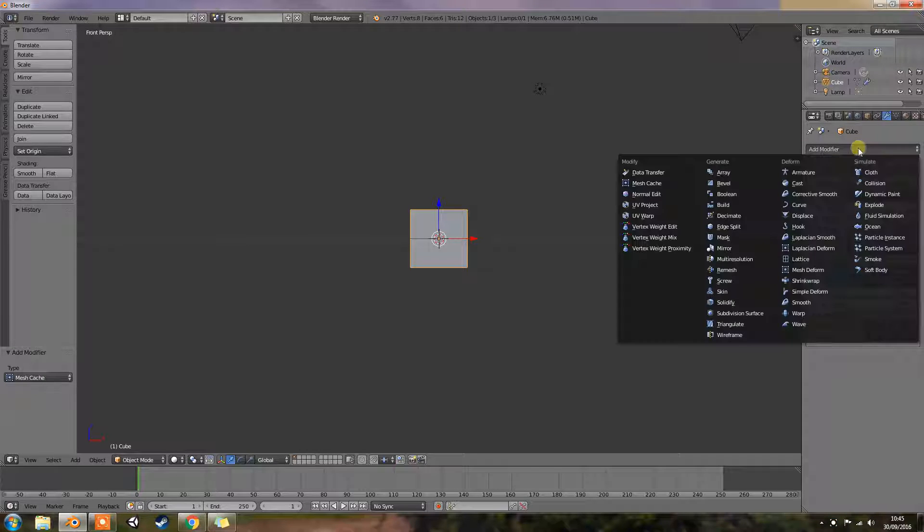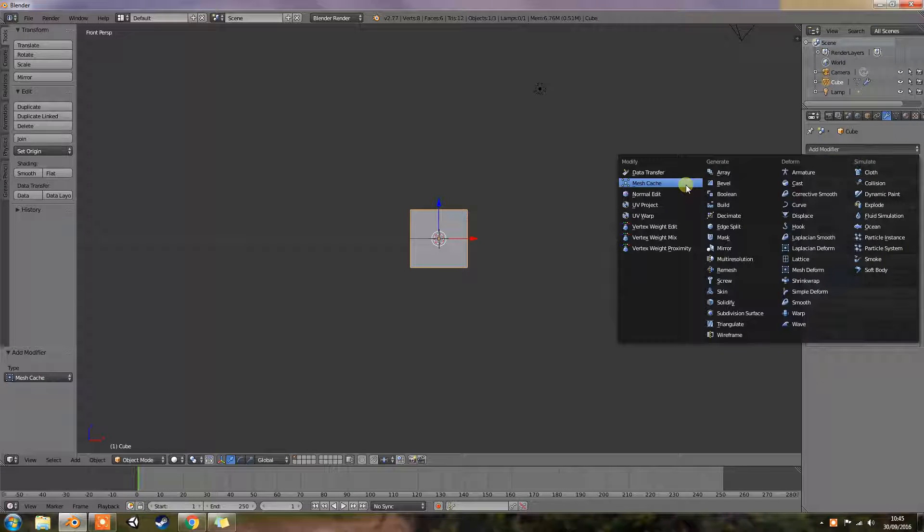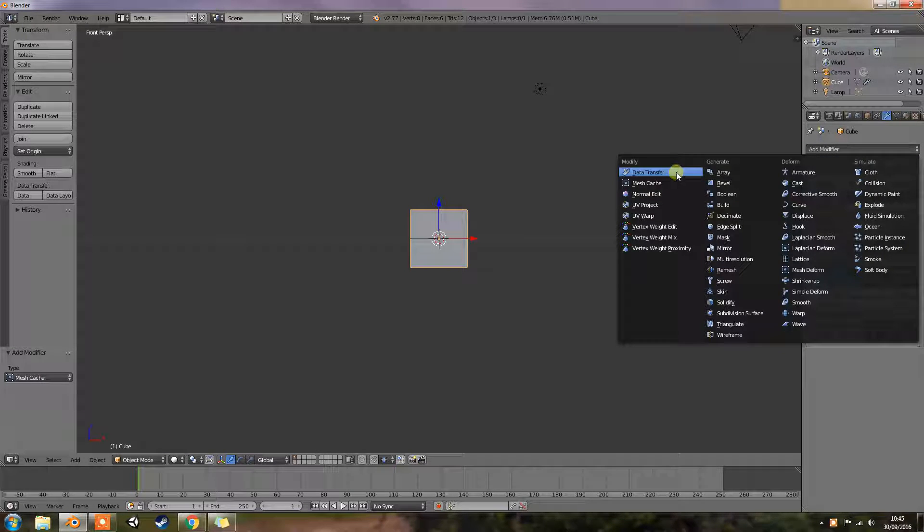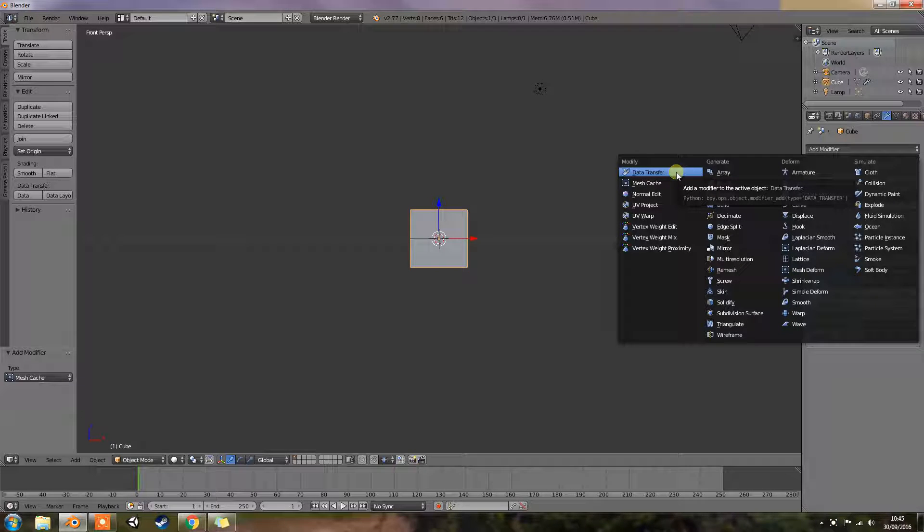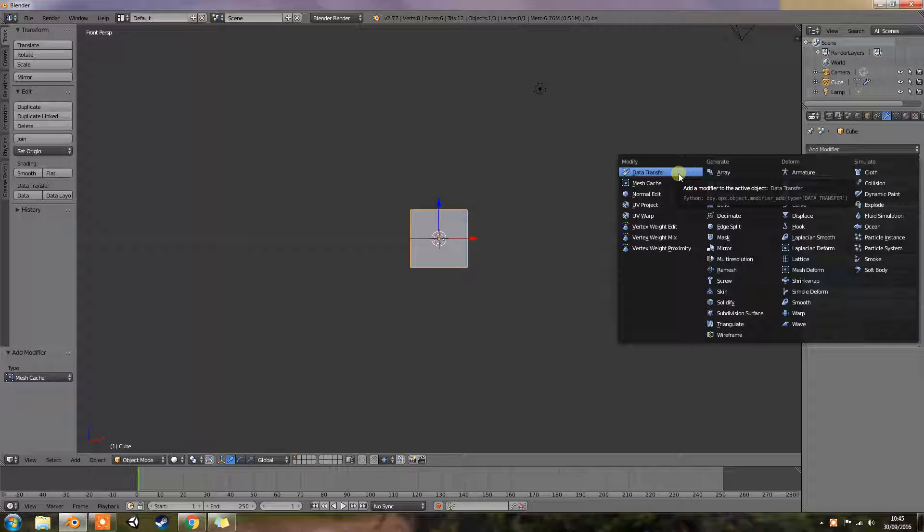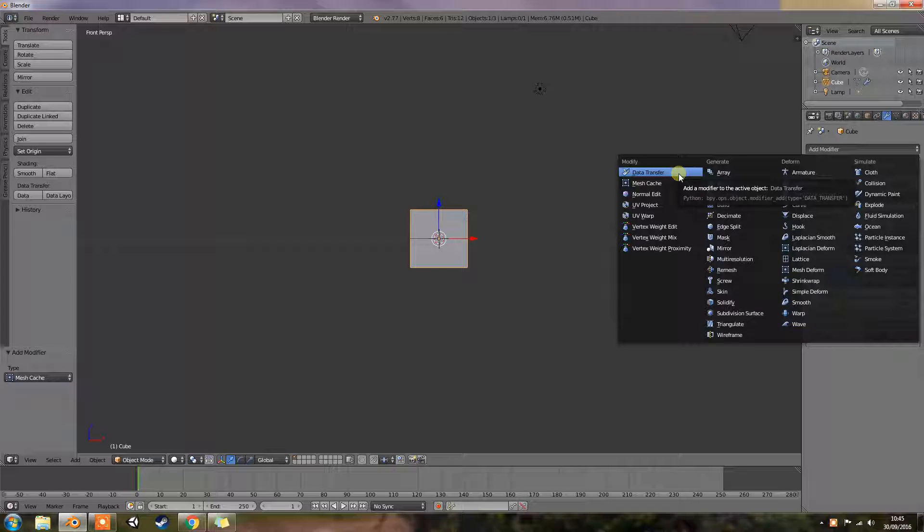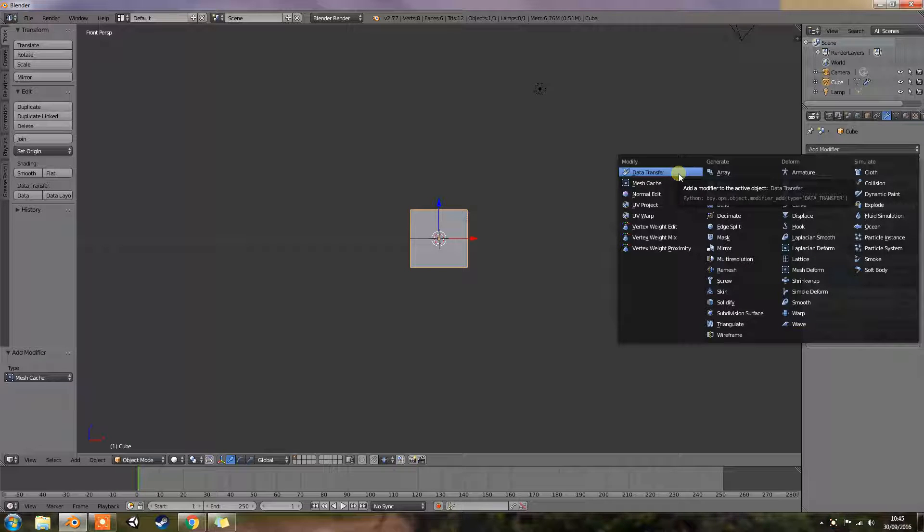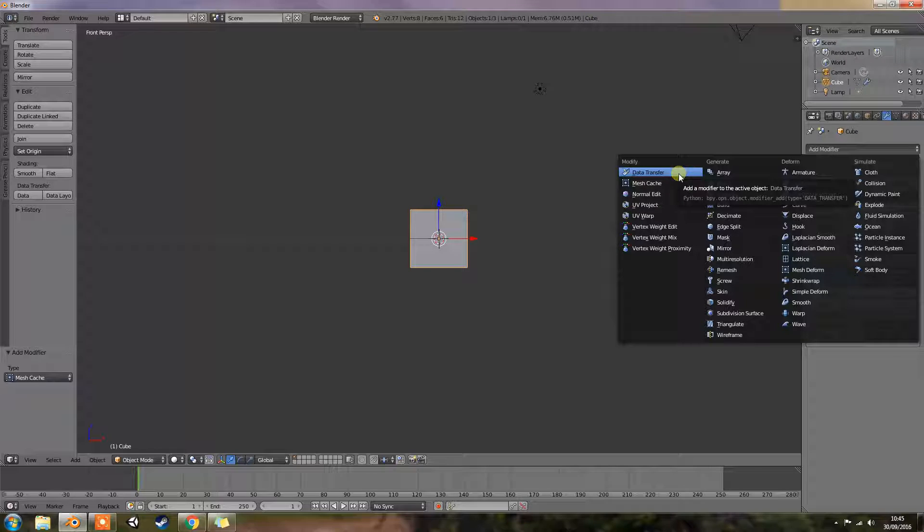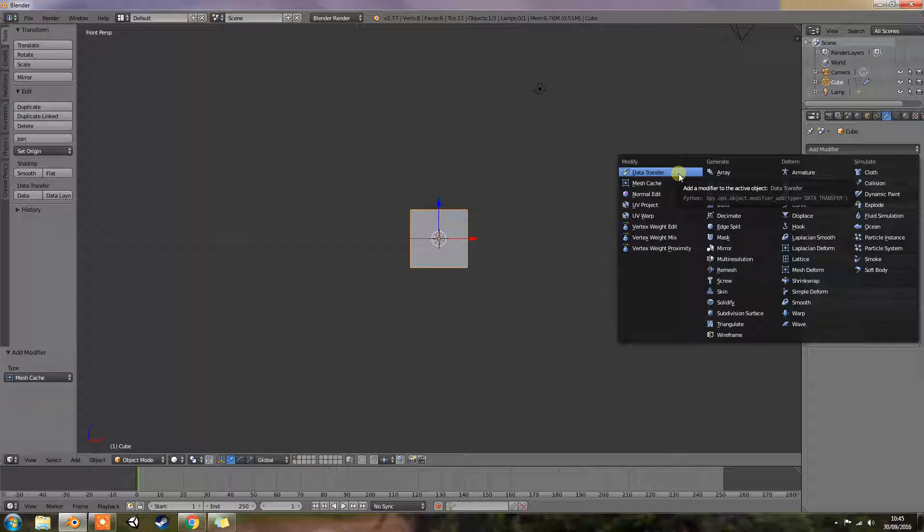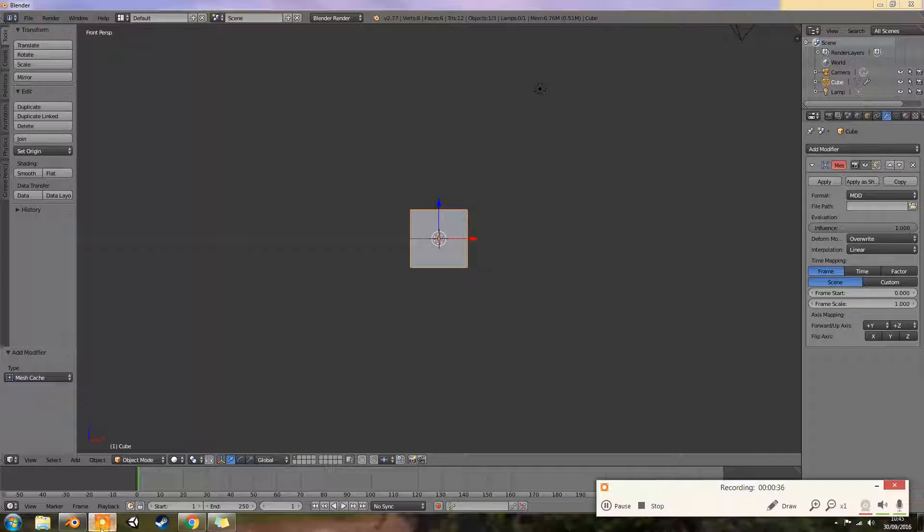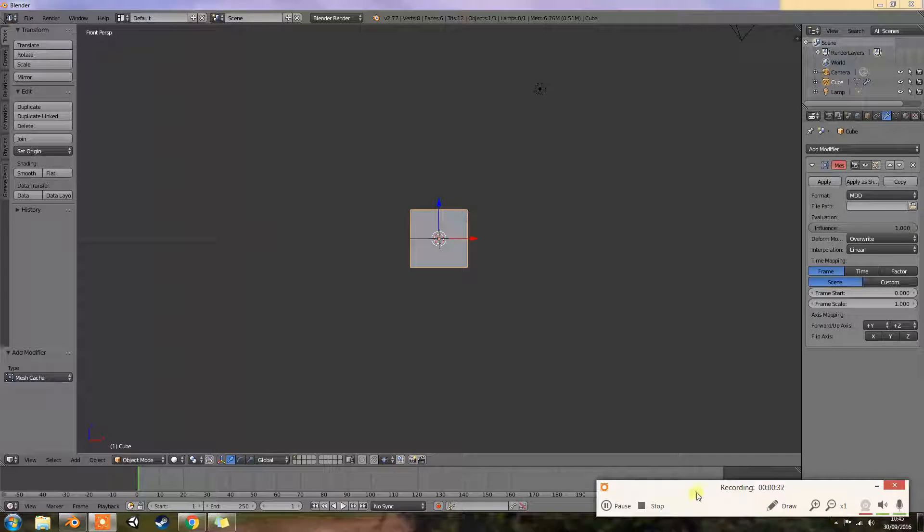Now unfortunately this is going to be another one like the data transfer. This is one that I haven't used at all and from reading the script it is used with animation. So unfortunately I don't know a lot about animation so it's not going to be something that I'm going to be able to show you exactly how it works.